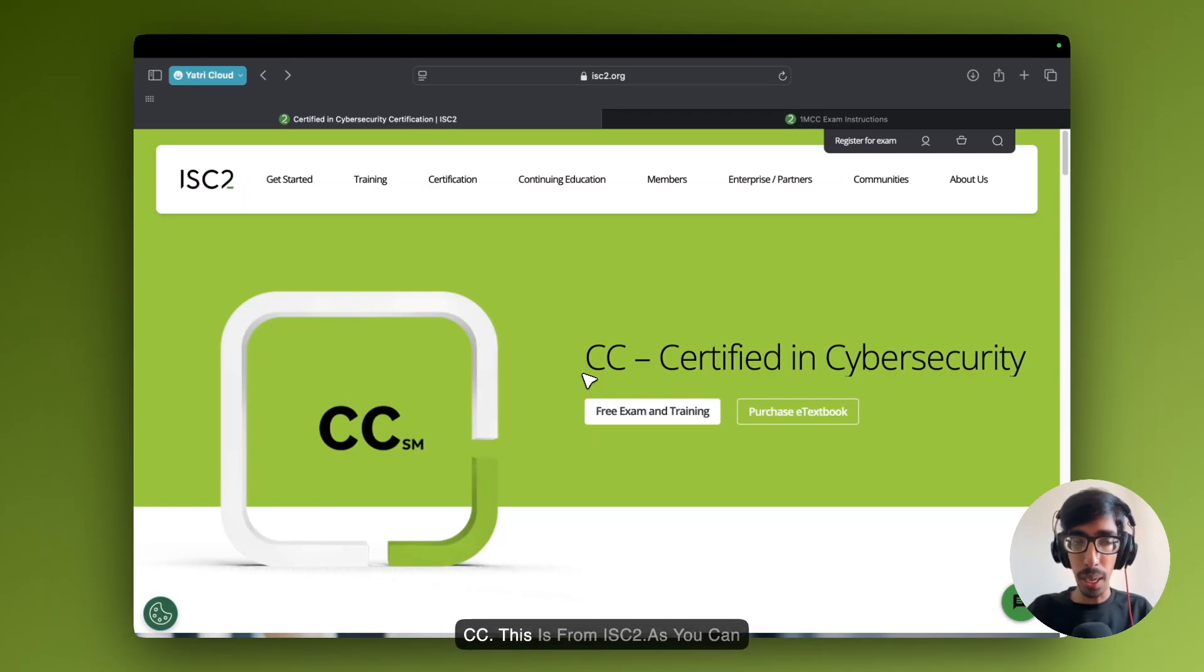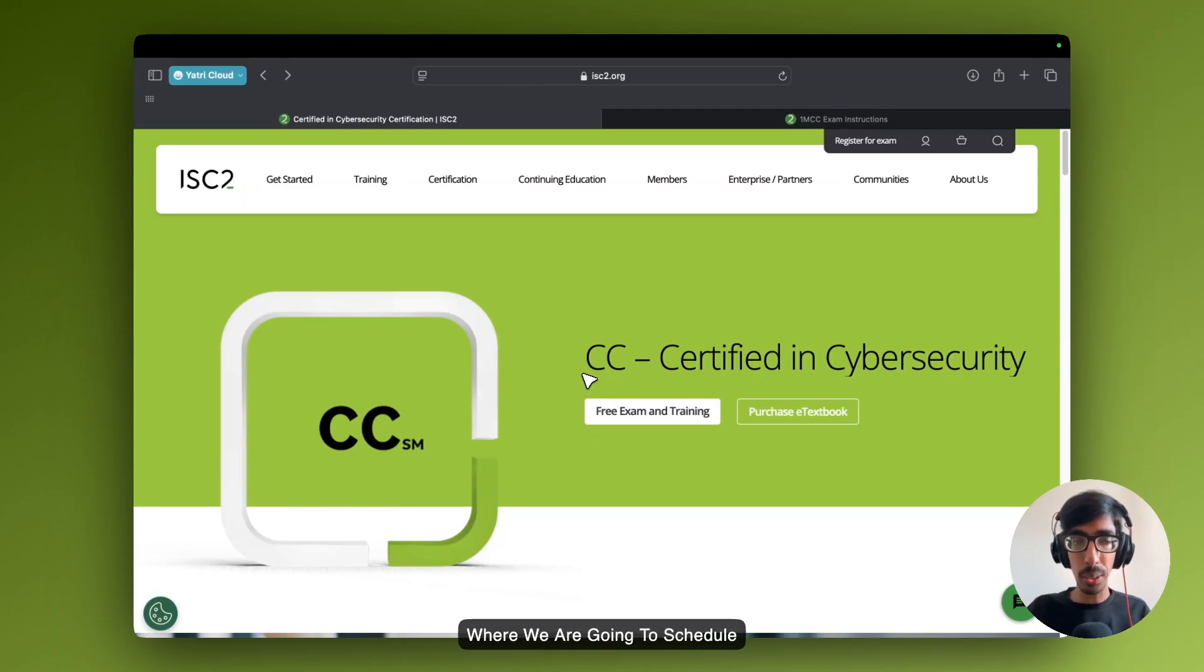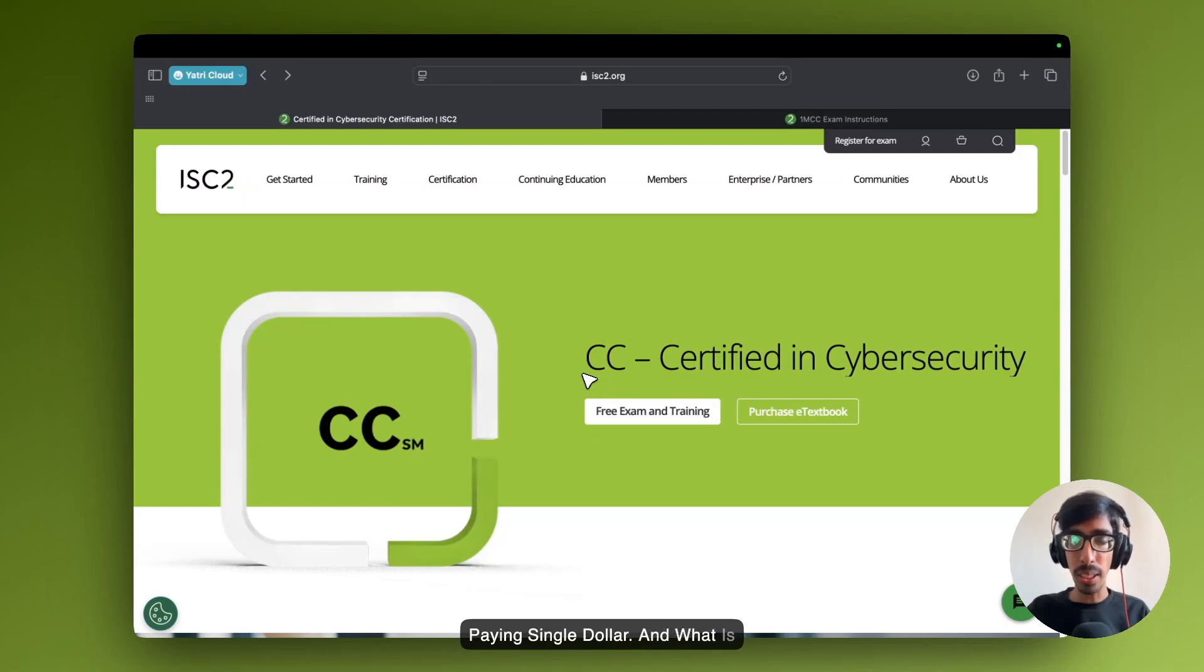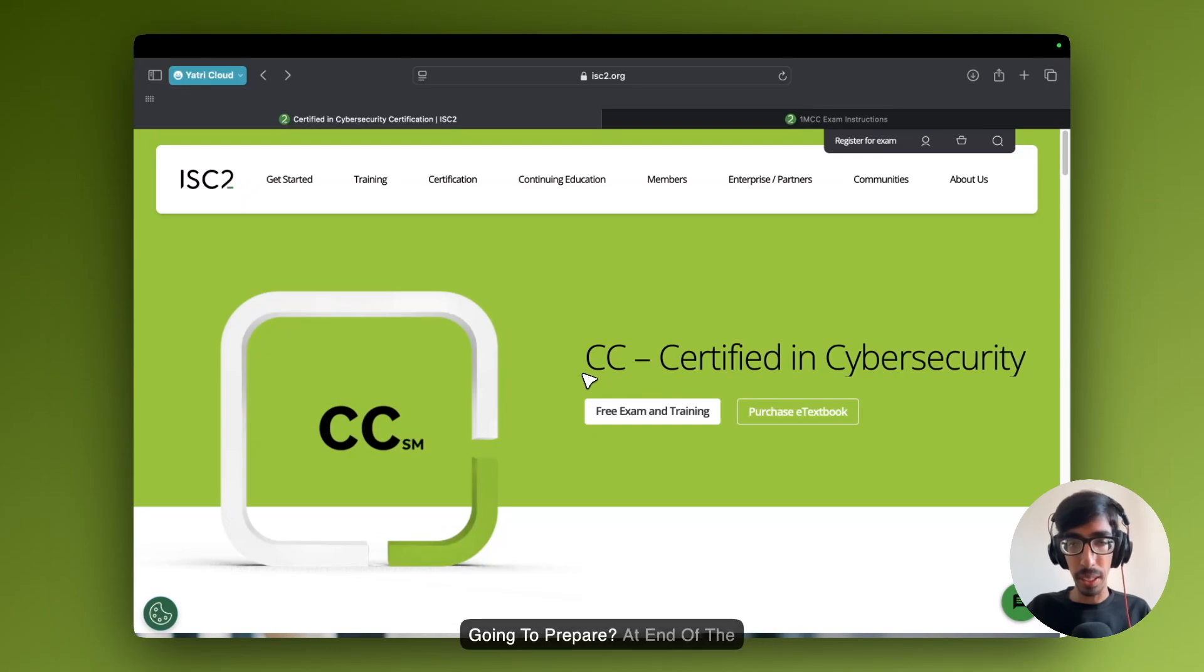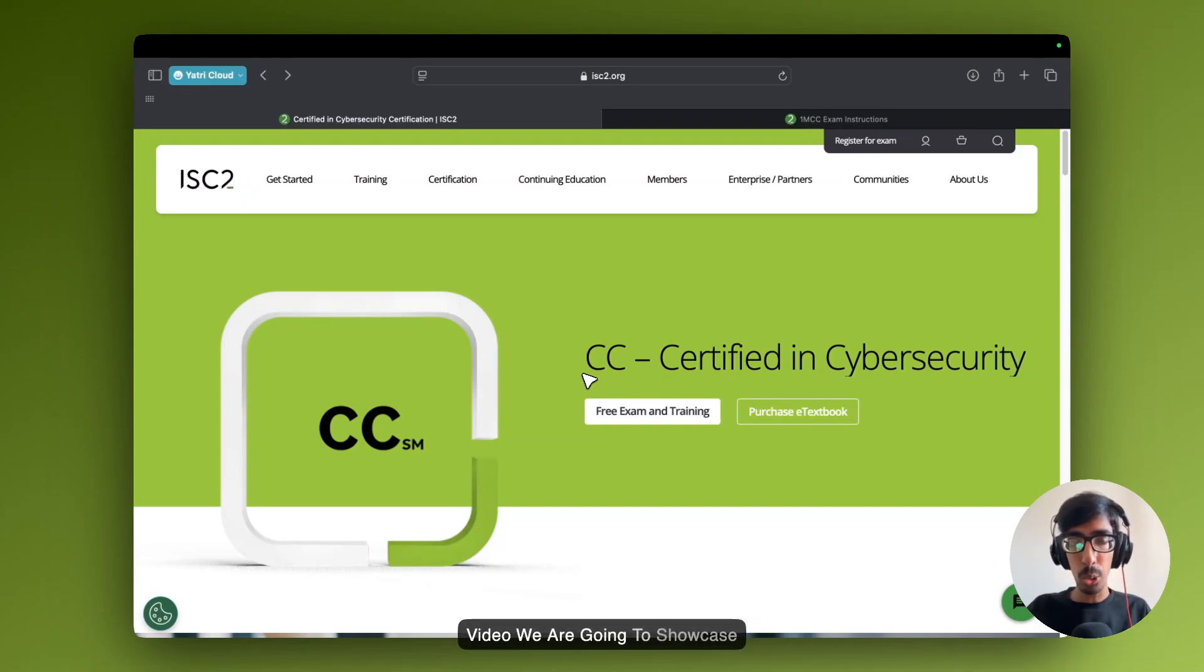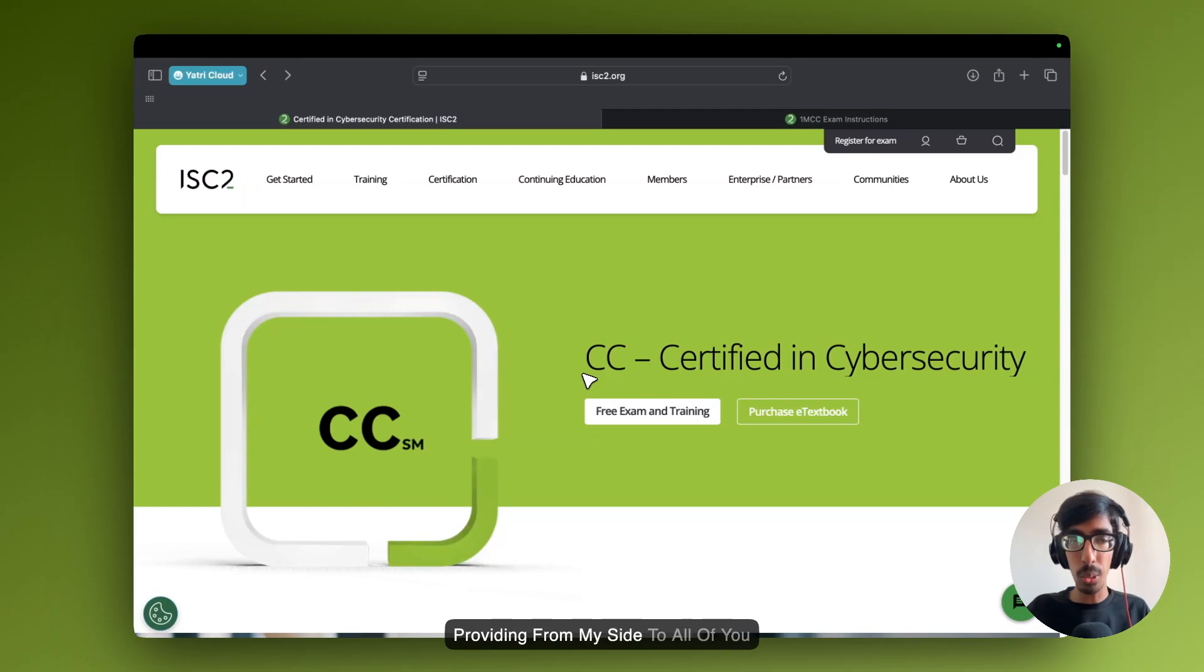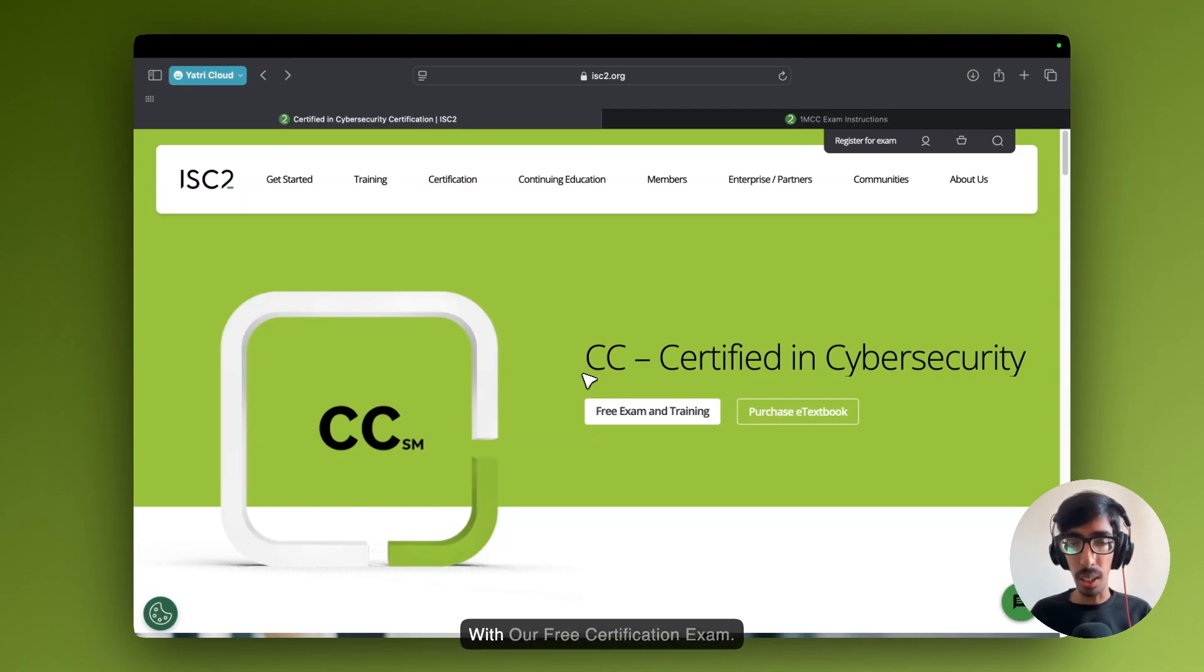This is from ISC2. As you can see, this is the official website where we are going to schedule the exam totally free without paying a single dollar. What is the requirement, what are the question answers and how you are going to prepare. At the end of the video, we are going to showcase how to schedule it and how to get resources which is totally free, including question and answers from my side. Let's start with our free certification exam.